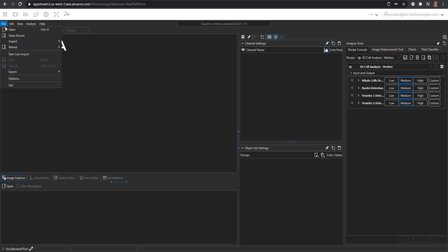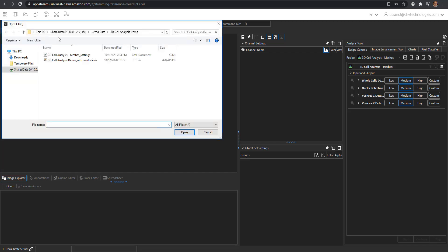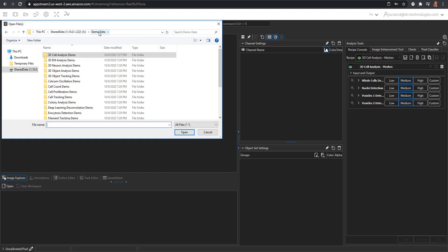Go to file, open, navigate to the demo folder, demo data folder. In there you will find the 3D object tracking demo.